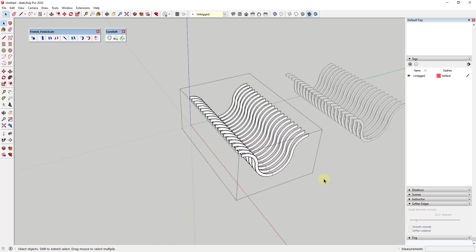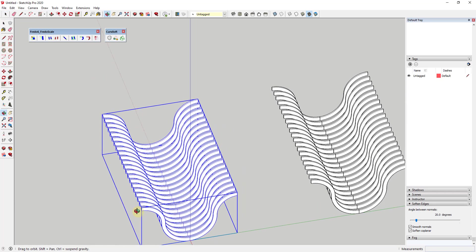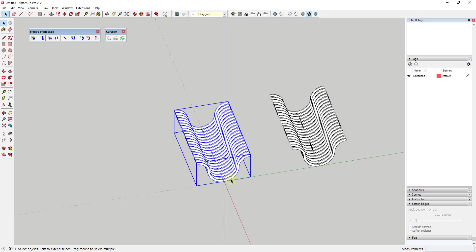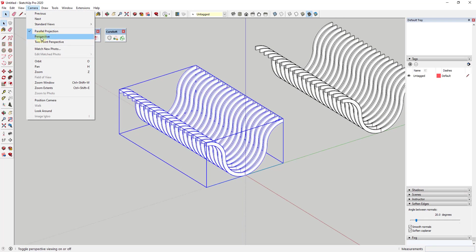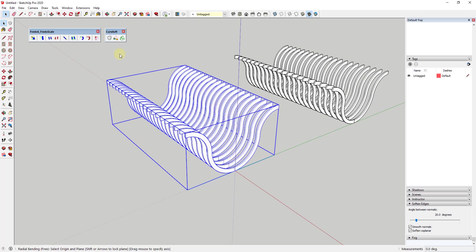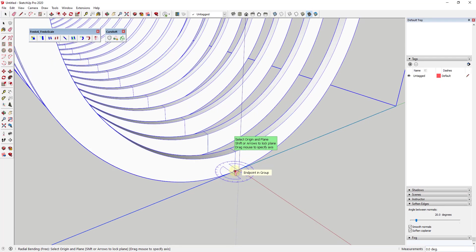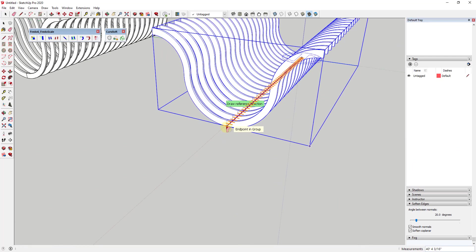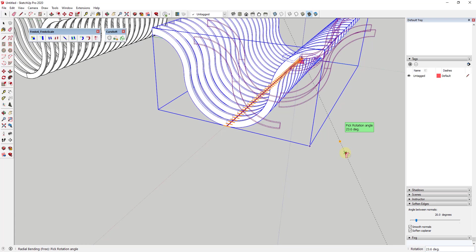Now there are a few different things we could do with this tool. One fun thing is we could bend this whole shape the same way we bent it before. This is one reason we exploded the geometry — the extension works a lot better on raw geometry. I'll activate FredoScale again, use Radial Bending based on the bottom point, click to set the reference point, click again to set the target point, and type in 90 degrees. Depending on the complexity of your model, this may take a little while. It bends the entire shape along that 90-degree curve.